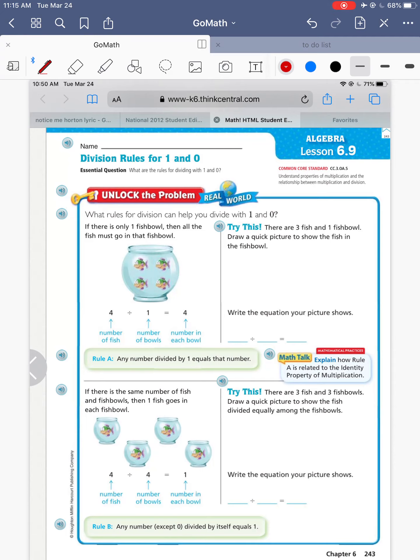Okay, these are important special rules for when you divide by 1 or 0. Just like in multiplication there are special rules — anything times 1 is the same thing, and anything times 0 equals 0. There are some special rules about division, too. First, they're going to teach us the 1 rule.